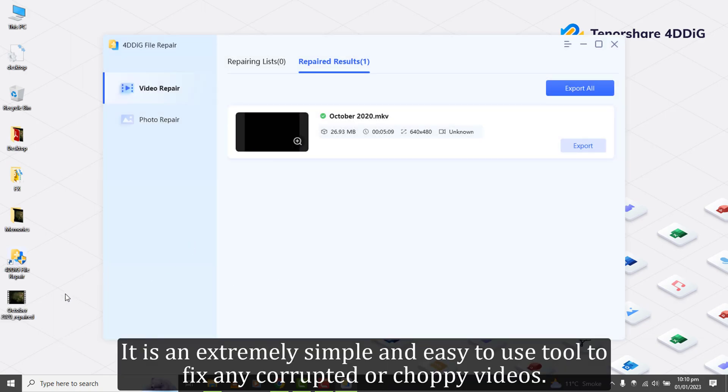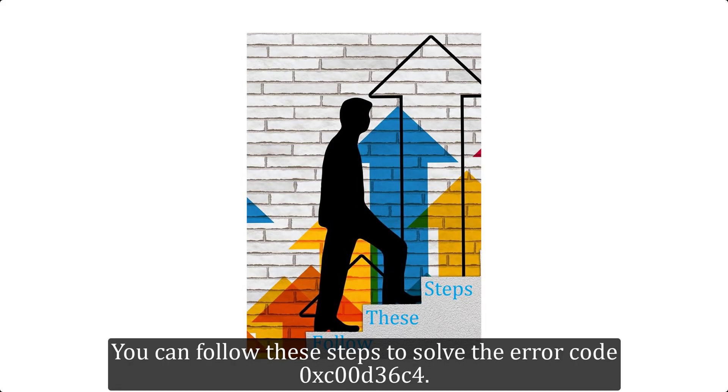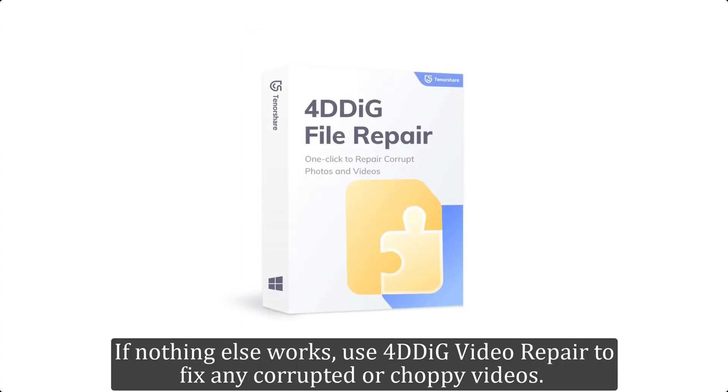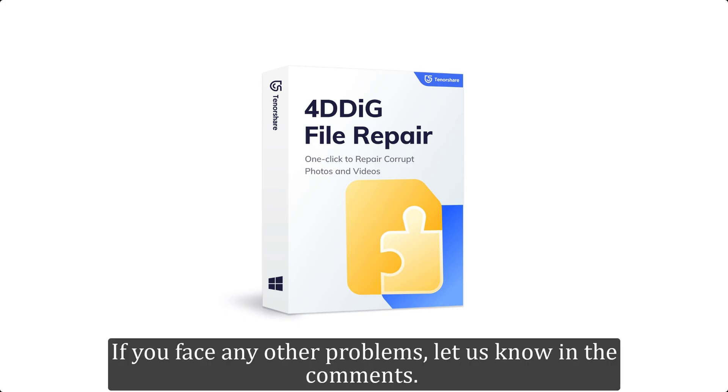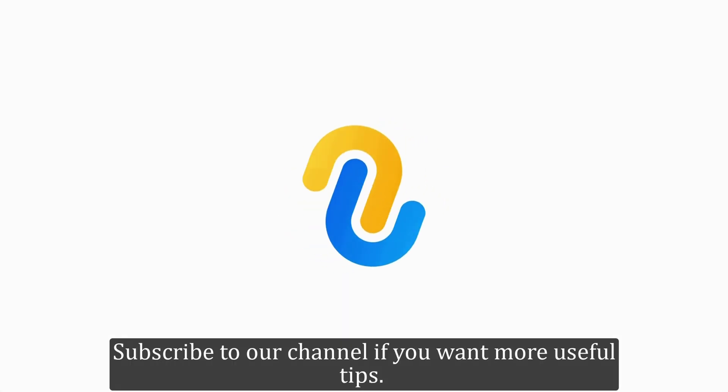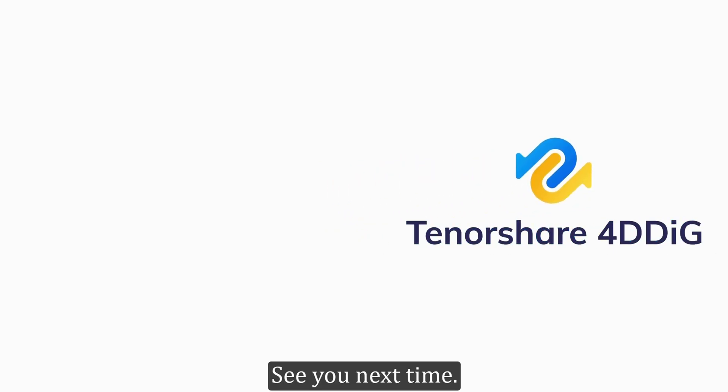It is an extremely simple and easy to use tool to fix any corrupted or choppy videos. You can follow these steps to solve the error code 0xC00D36C4. If nothing else works, use 4DDIG Video Repair to fix any corrupted or choppy videos. If you face any other problems, let us know in the comments. Subscribe to our channel if you want more useful tips. See you next time.